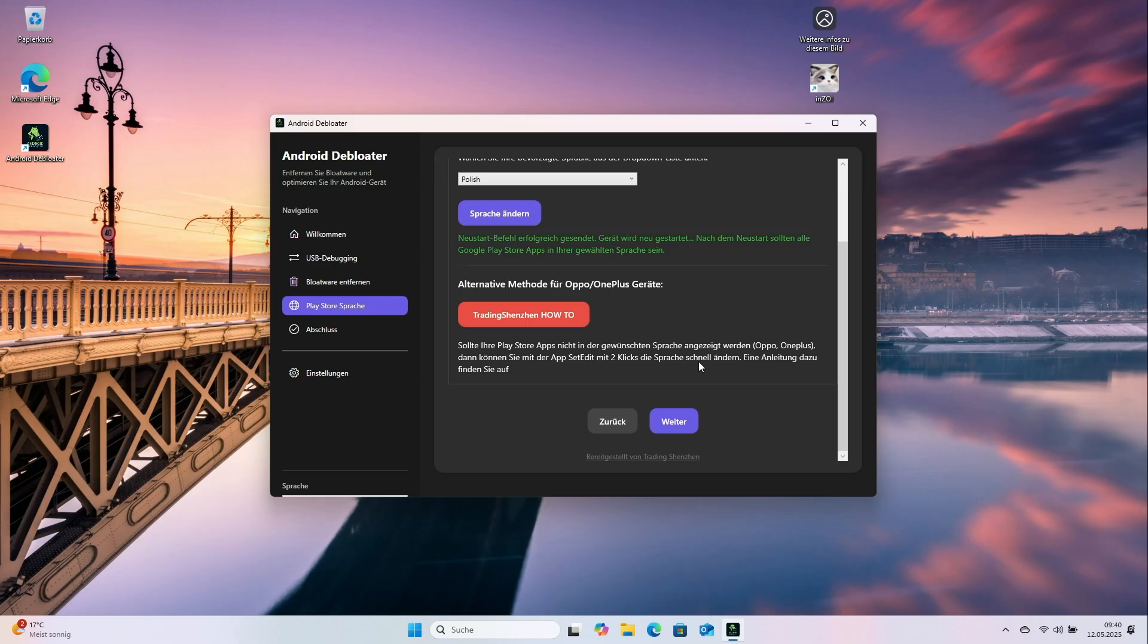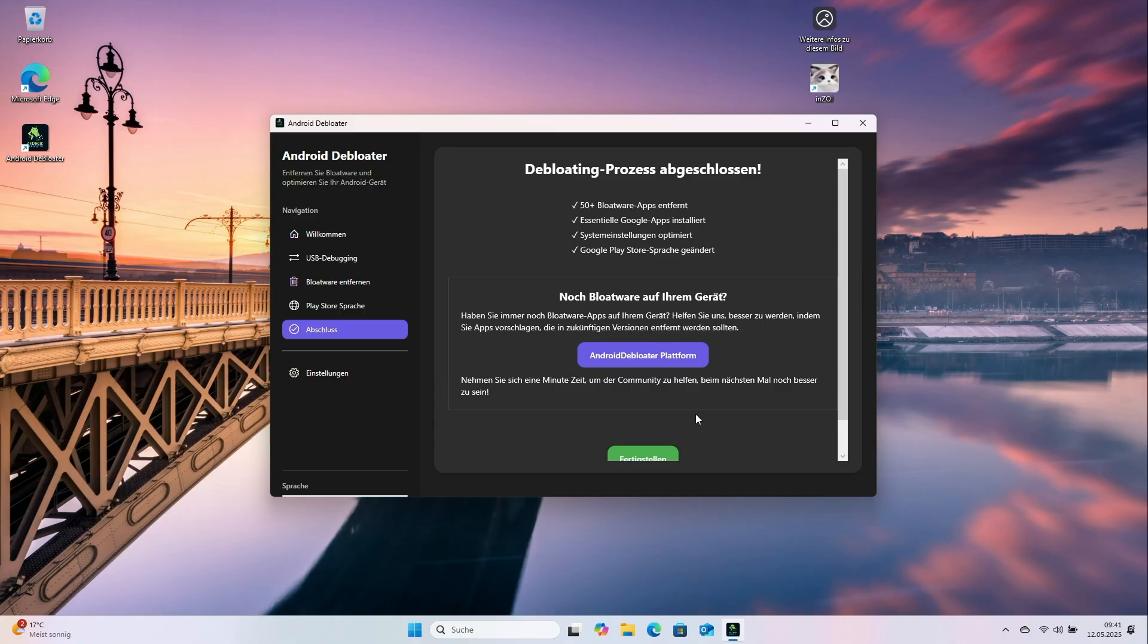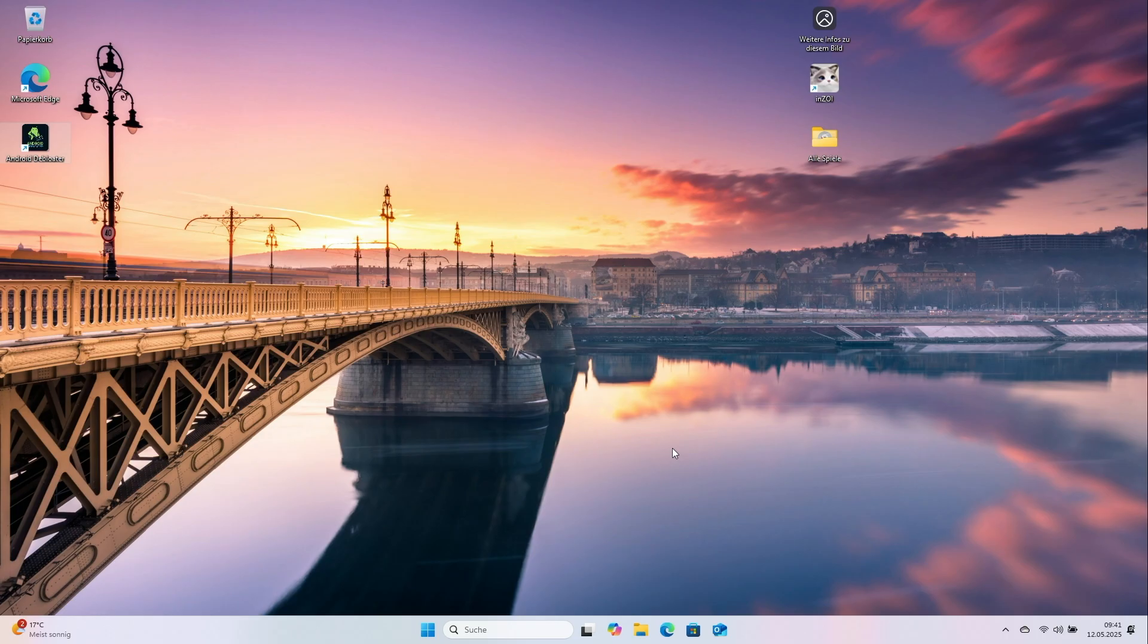Back in Android Debloater, click Next. The app summarizes what it did. Click Finish to close. Debloating is complete, and the phone is better prepared for Europe.